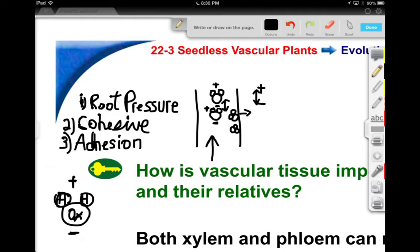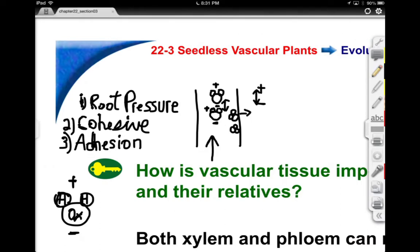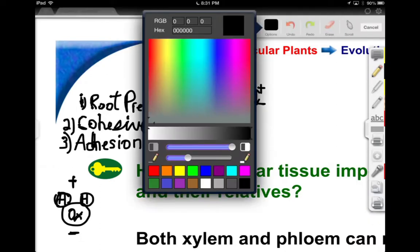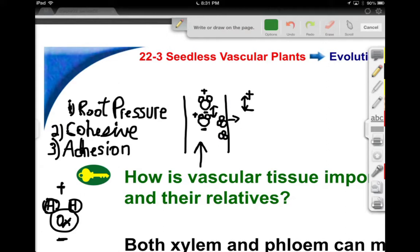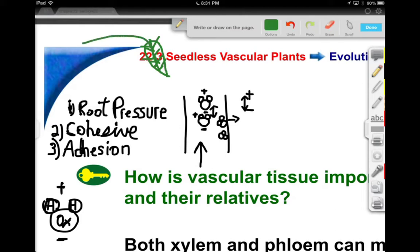They're being pushed up by root pressure, but then there's another mechanism to consider. The leaves — as the water travels up — the water is leaving. It's evaporating, and that's a special kind of evaporation that we call transpiration. That creates a little bit of mini suction — if every leaf does this, it's pulling. You can think of it as the opposite of the roots: the roots are pushing, but the leaves are pulling. That's a drawing pressure — almost sort of like a vacuum pull.